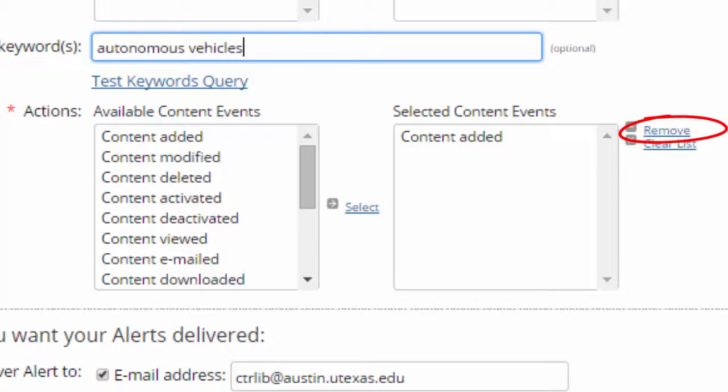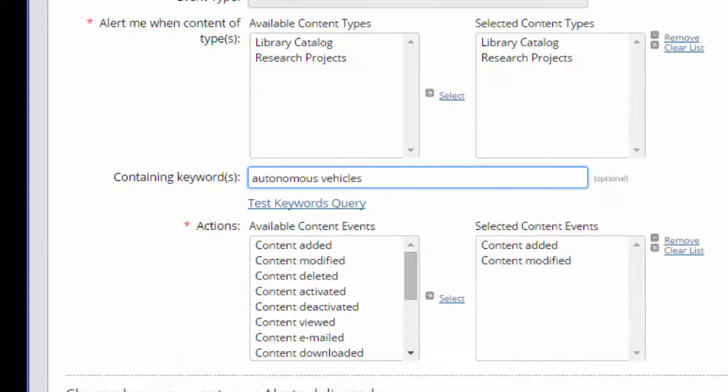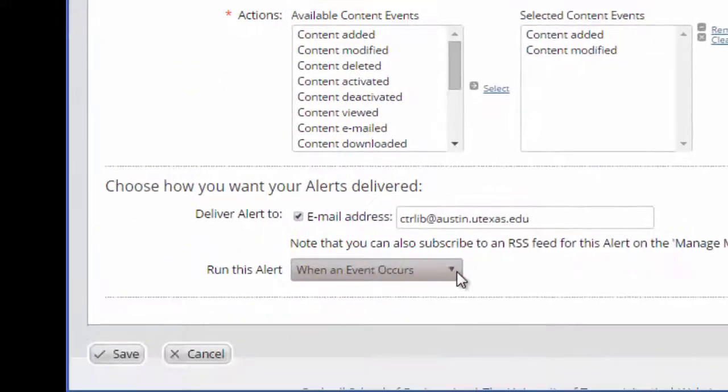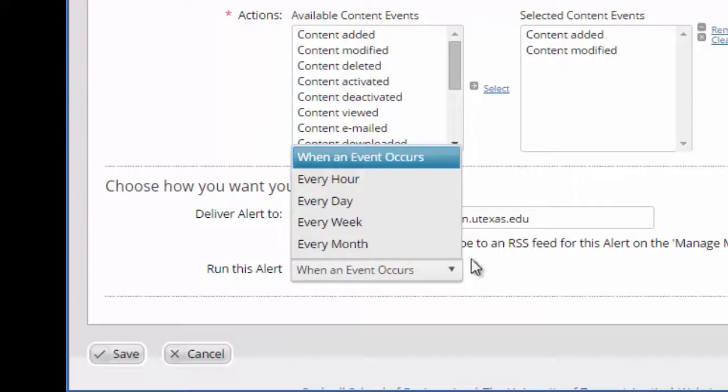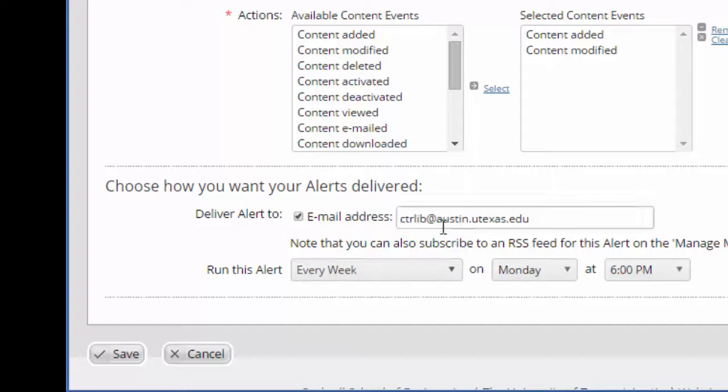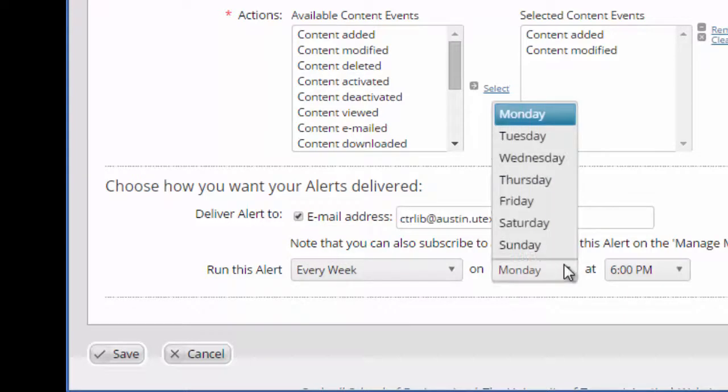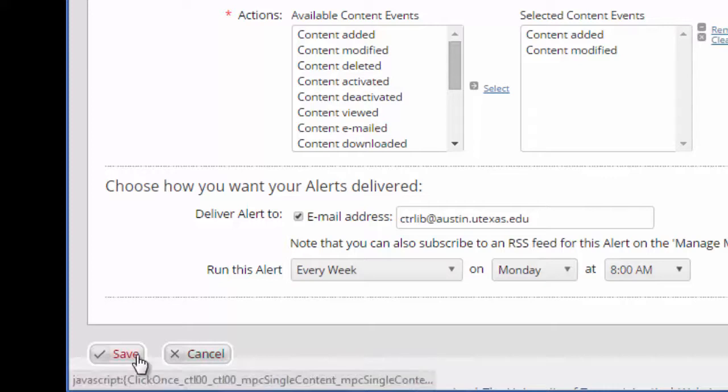But if I do want to still be alerted when a new publication is added to the catalog, I'll keep the option Content Added. Maybe now I only want to be given a weekly report rather than instant updates. So, I'll go to Run This Alert and choose Every Week and select a time. And click Save.